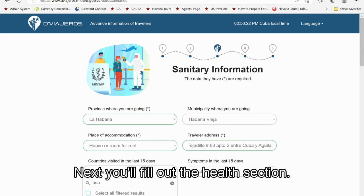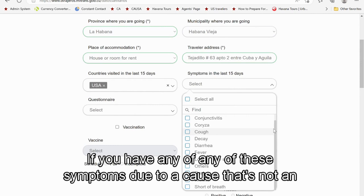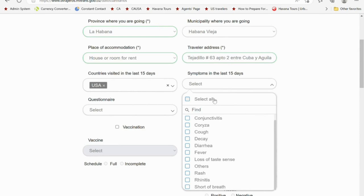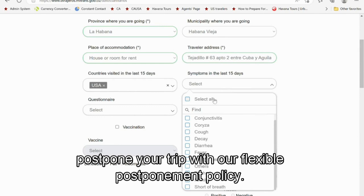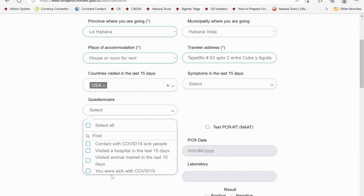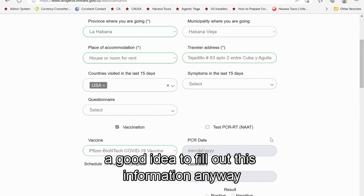Next, fill out the health section. Even though most of these fields are optional, fill them out. If you have any of these symptoms due to a non-illness cause — for example, recurring allergies or vomiting and diarrhea due to a hangover — there's no reason to check any of these boxes. However, if you are sick, especially with COVID or flu symptoms, please postpone your trip using our flexible postponement policy. Remember, since you're traveling in close quarters with a group of people, you don't want to get them sick. Cuba does not have any vaccine or testing requirements, but it's a good idea to fill out this information anyway.